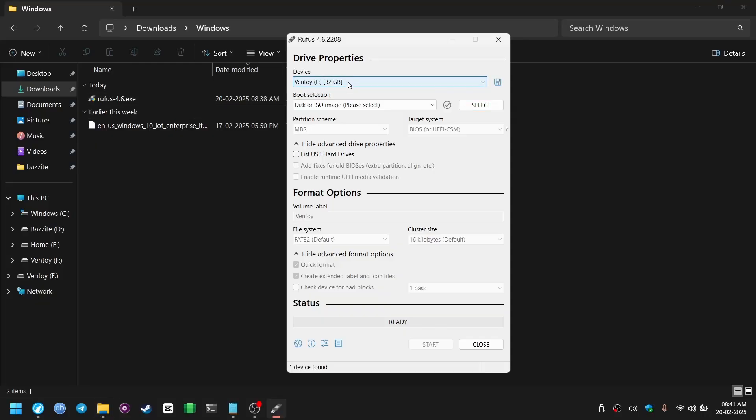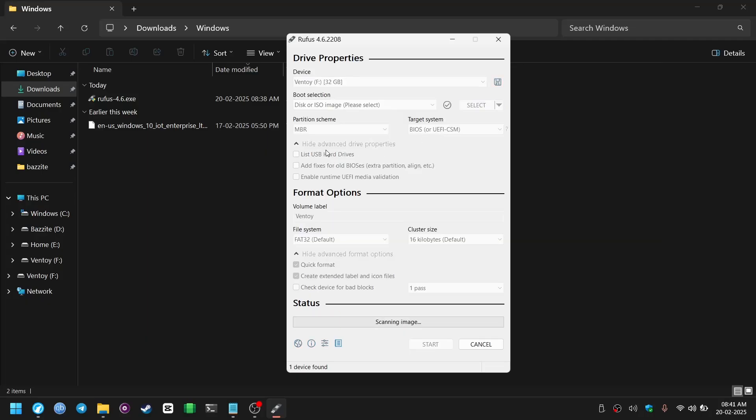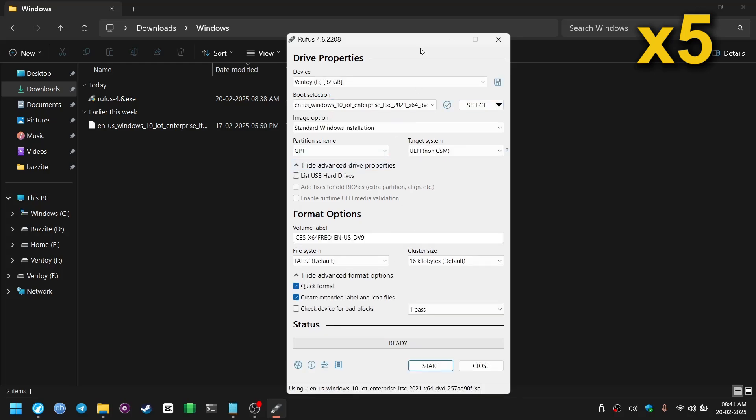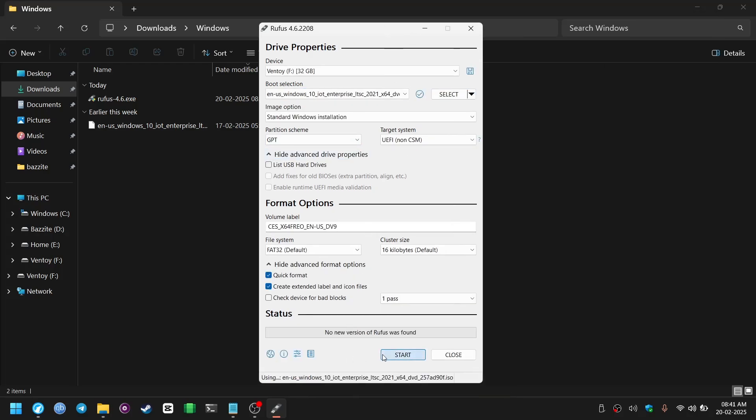Select the ISO file from here. And let it scan the ISO file. Then click on start.